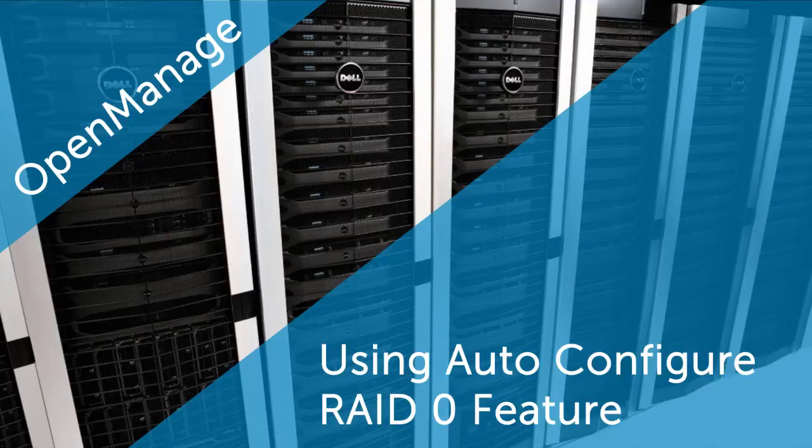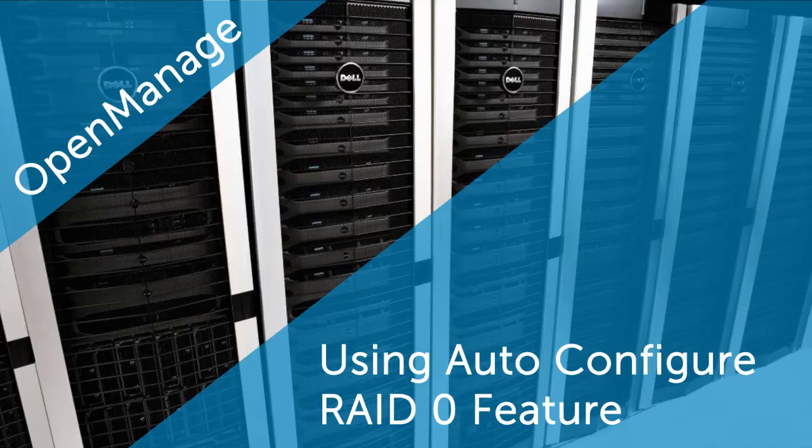In this video, we'll demonstrate how to use the Auto-Configure RAID 0 feature in OpenManage Storage Services to configure all physical disks in a ready state into RAID 0 Virtual Disks.